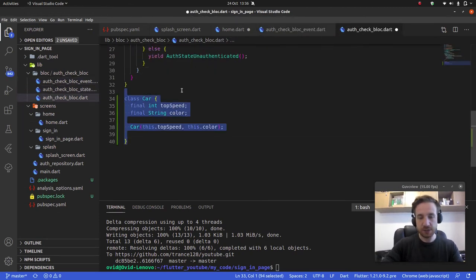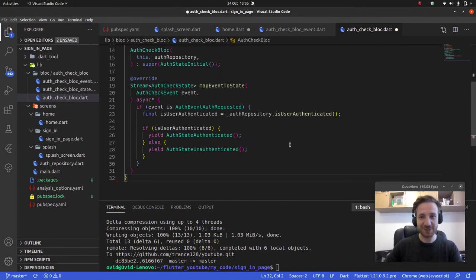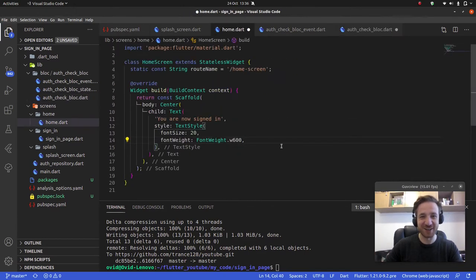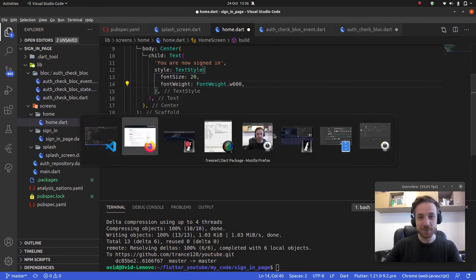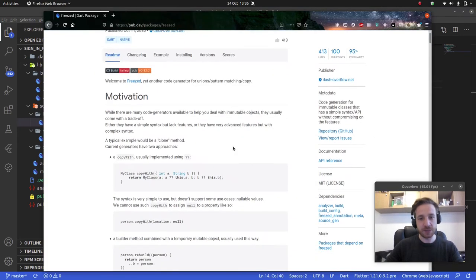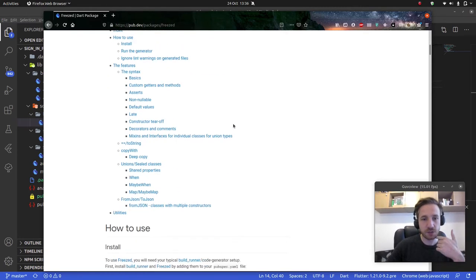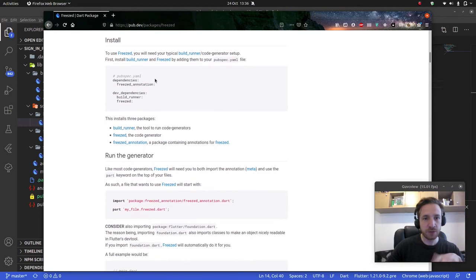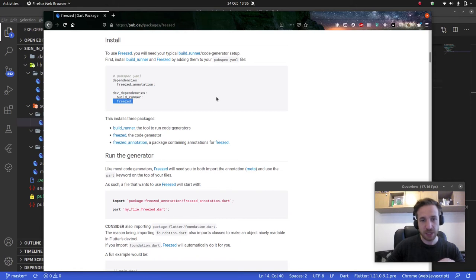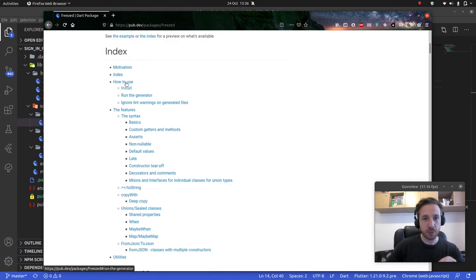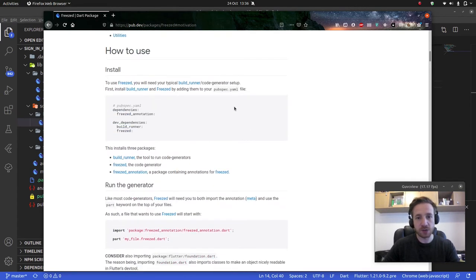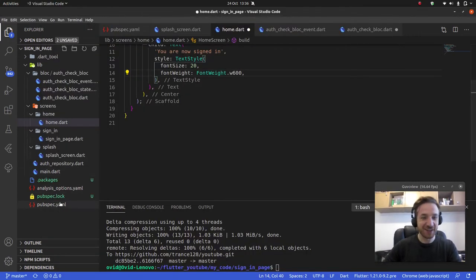Let's delete that messy example — let's pretend that didn't happen. Now let's look at how we should actually do this. We need to install the freezed and freezed_annotations packages. Looking at the docs, we need freezed_annotations as a regular dependency, and freezed plus build_runner as dev dependencies.